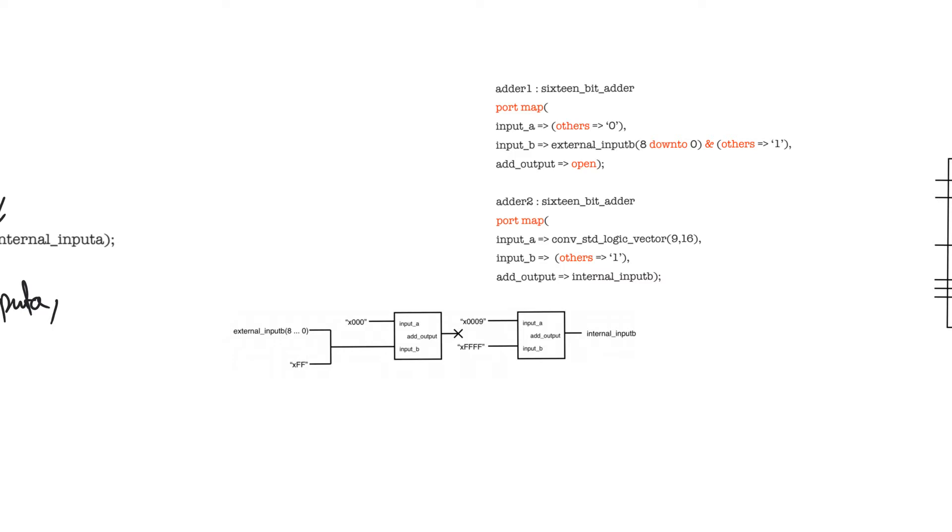In these lines of code, I show a few special connections that are very useful to know. For example, in the first line, input A is connected to a signal called others equal to zero. And what this does is it connects every unconnected bit of input A to this value, which is zero.